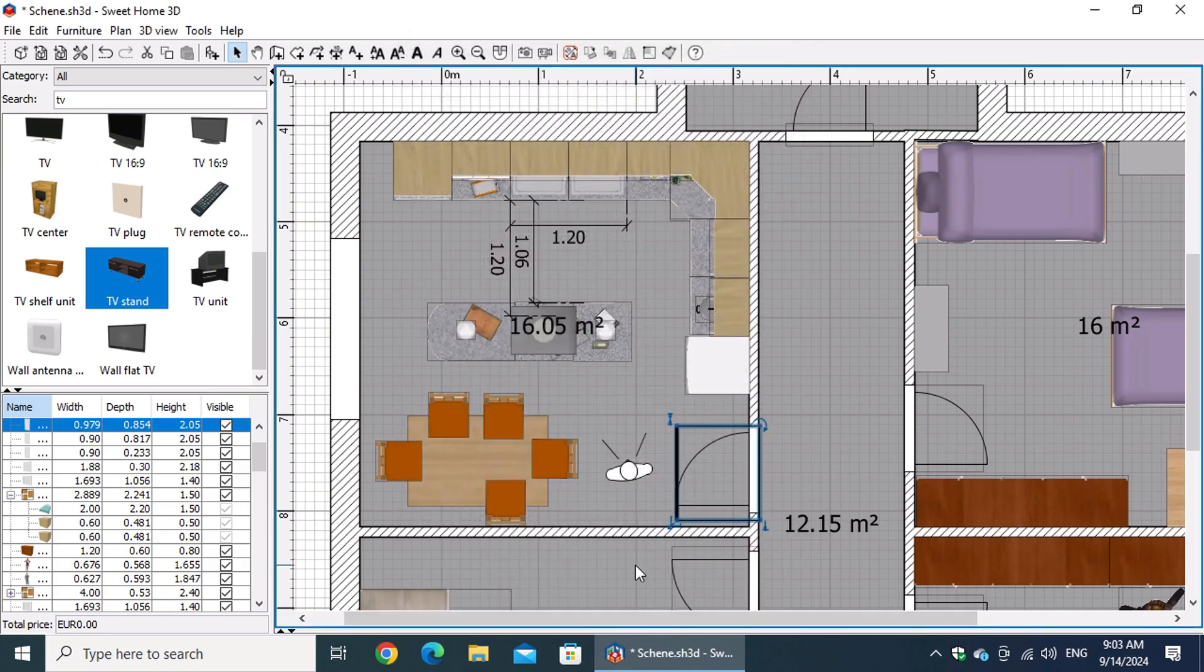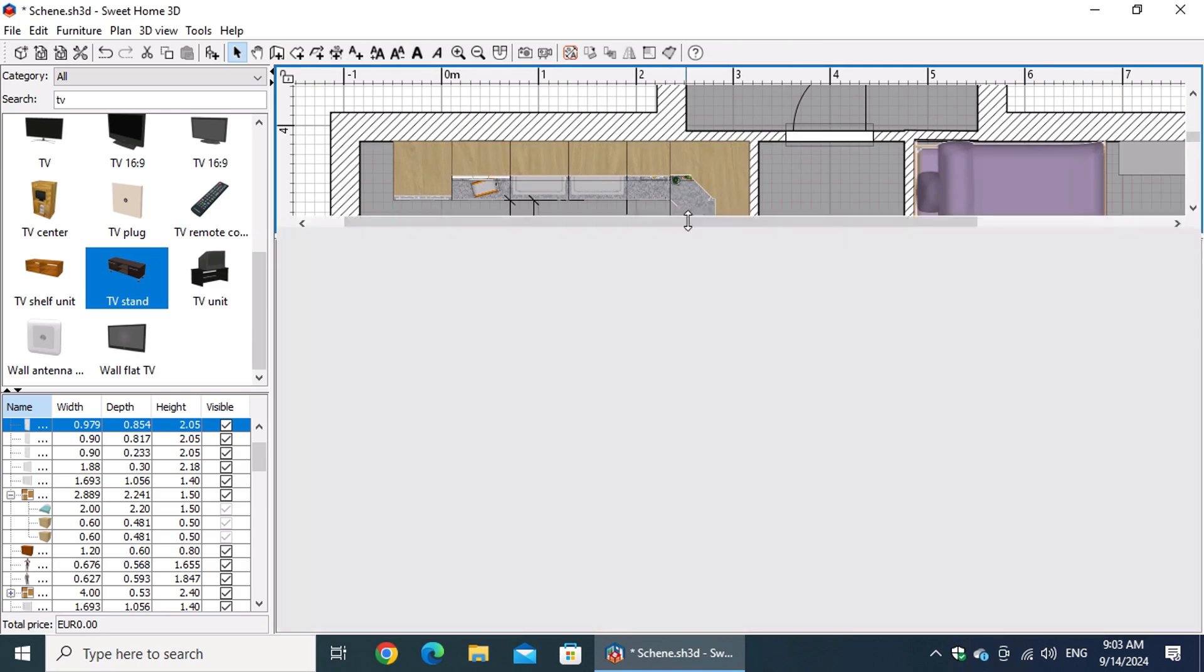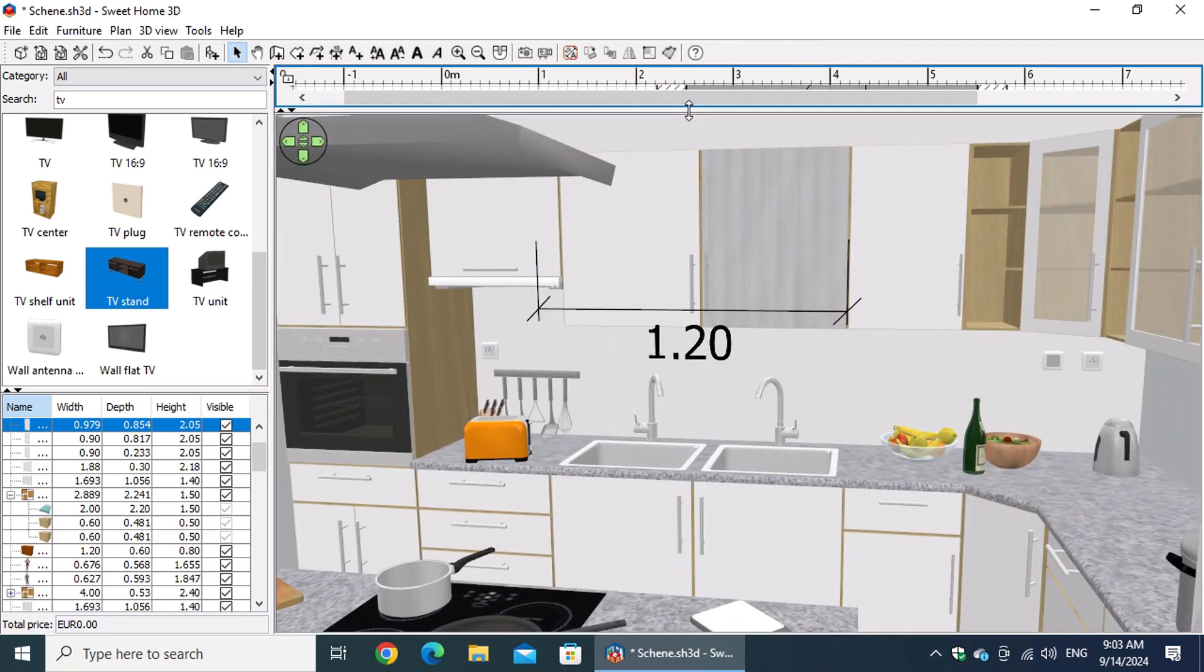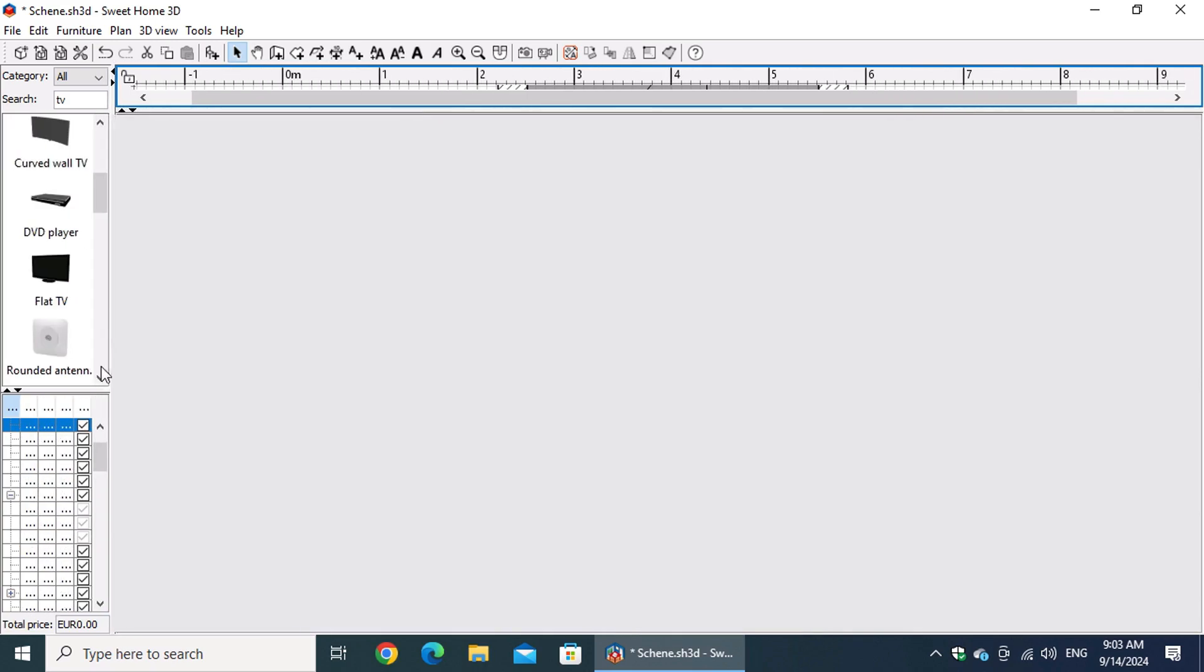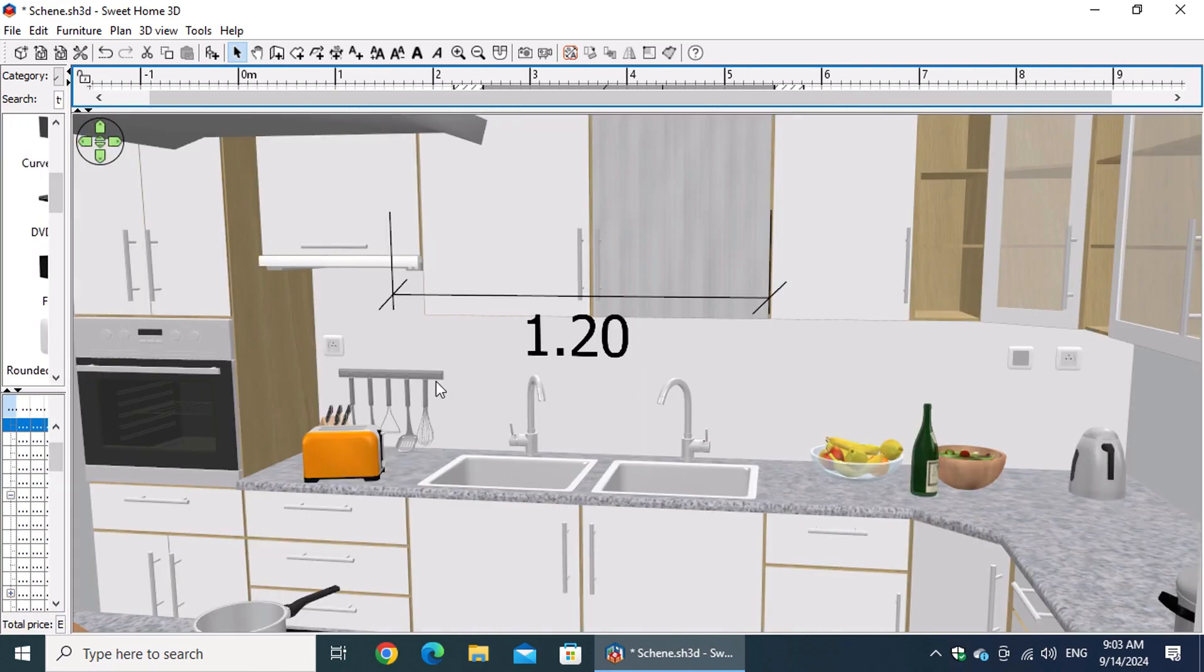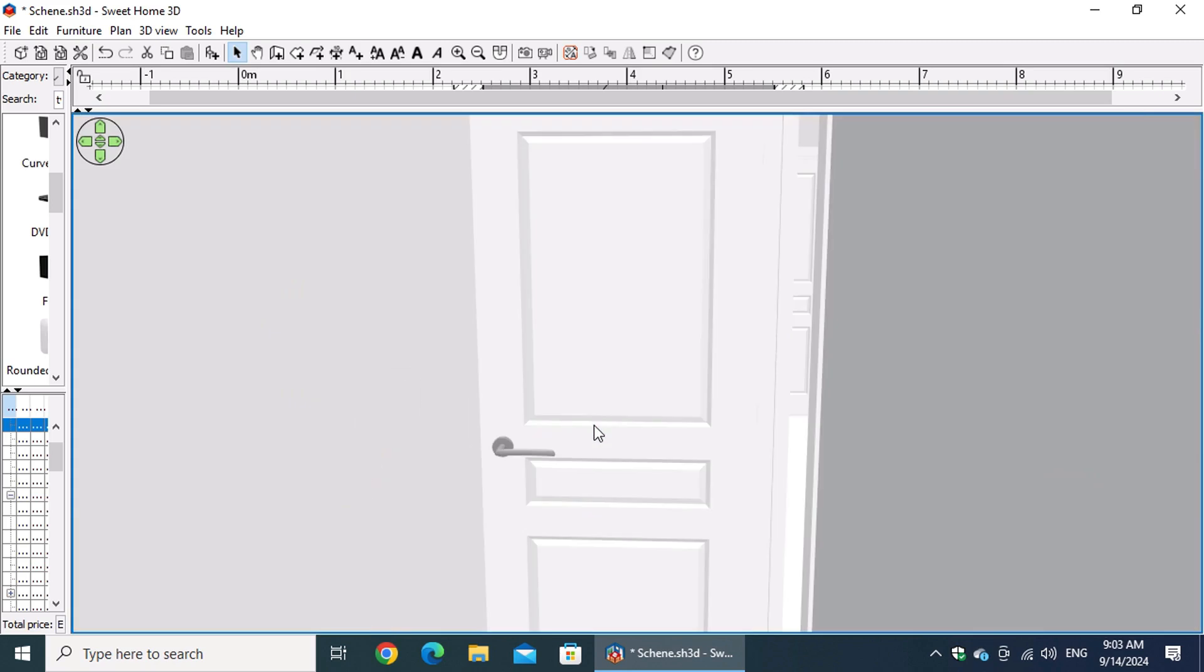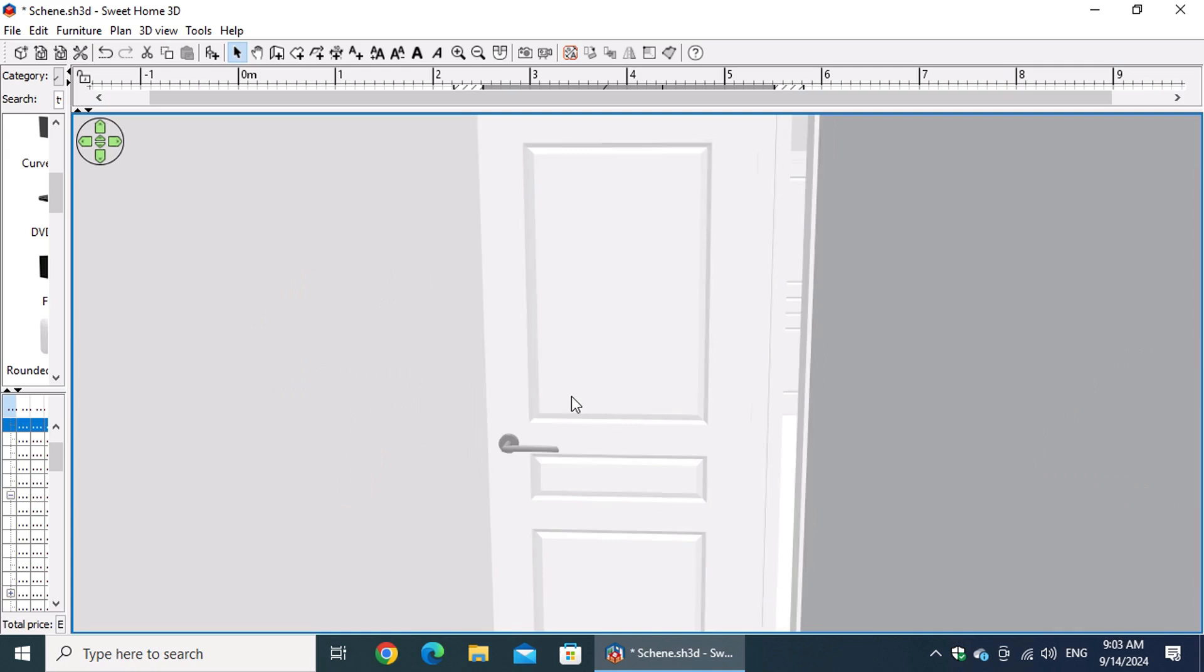Now, you can maximize the 3D view by dragging the upper and left edges of the window to enlarge it. If it's not already in aerial view, right-click within the 3D window and select aerial view from the menu. This gives you a clear overhead perspective, making it easier to view and adjust your design as needed.